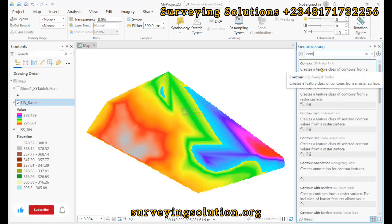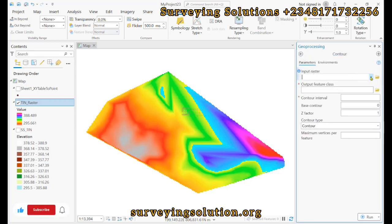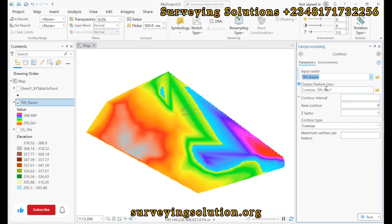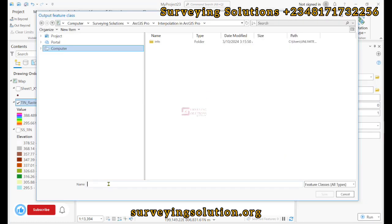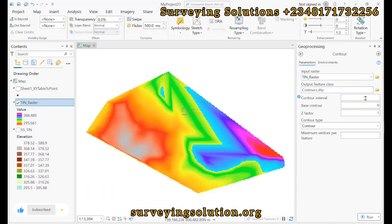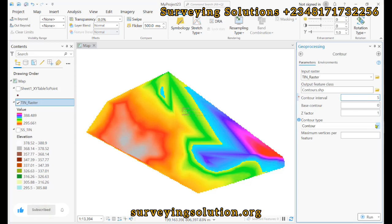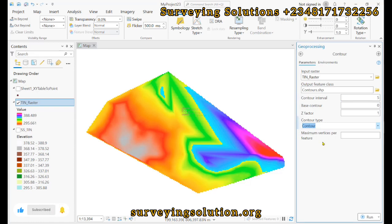We search for contours. The input raster will be the scene raster. For the output feature class, we browse and call this 'contours'. We need contours at a five-meter interval. For contour type, we are using just contours, and then we click run.